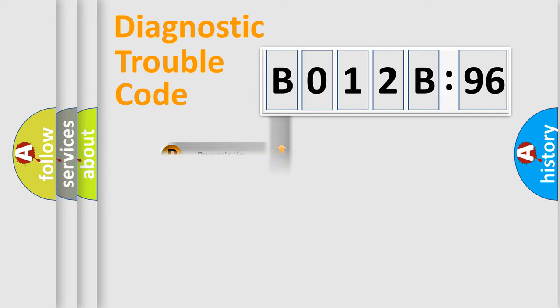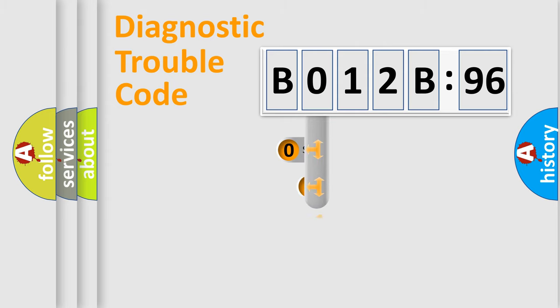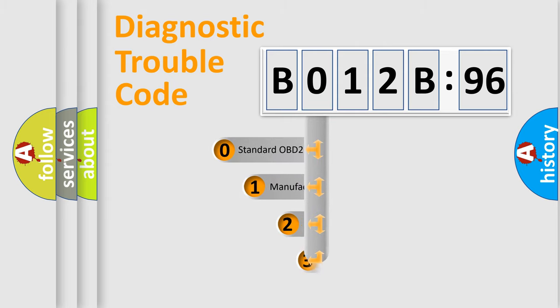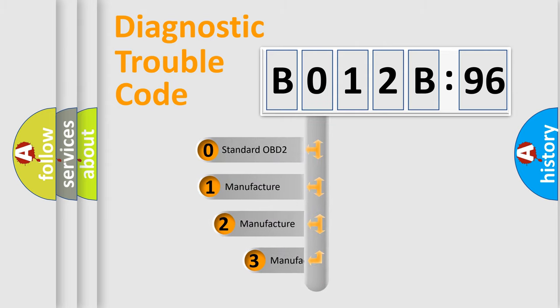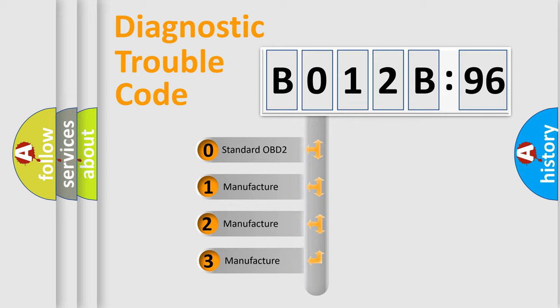Powertrain, Body, Chassis, and Network. This distribution is defined in the first character code.